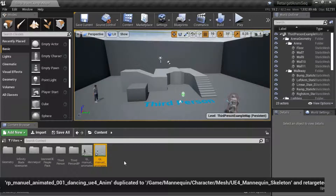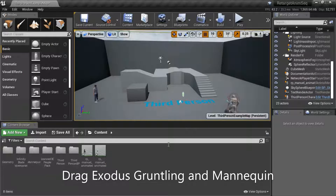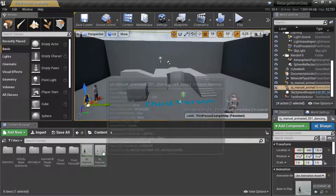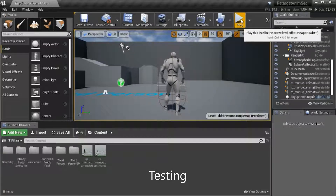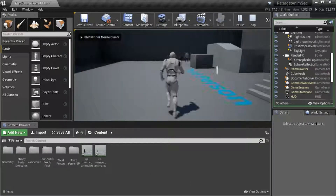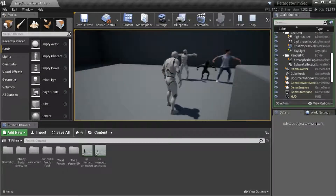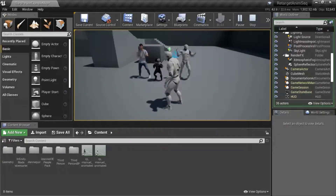The file is now in the content directory. Drag in the new animation sequences and press Play to test.